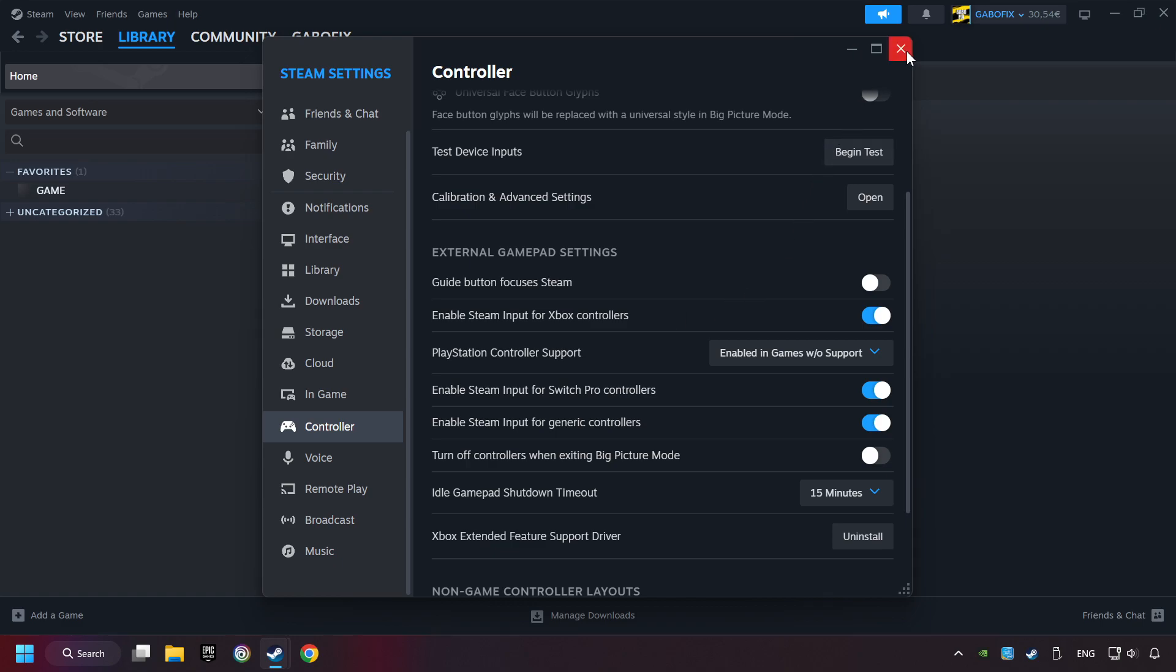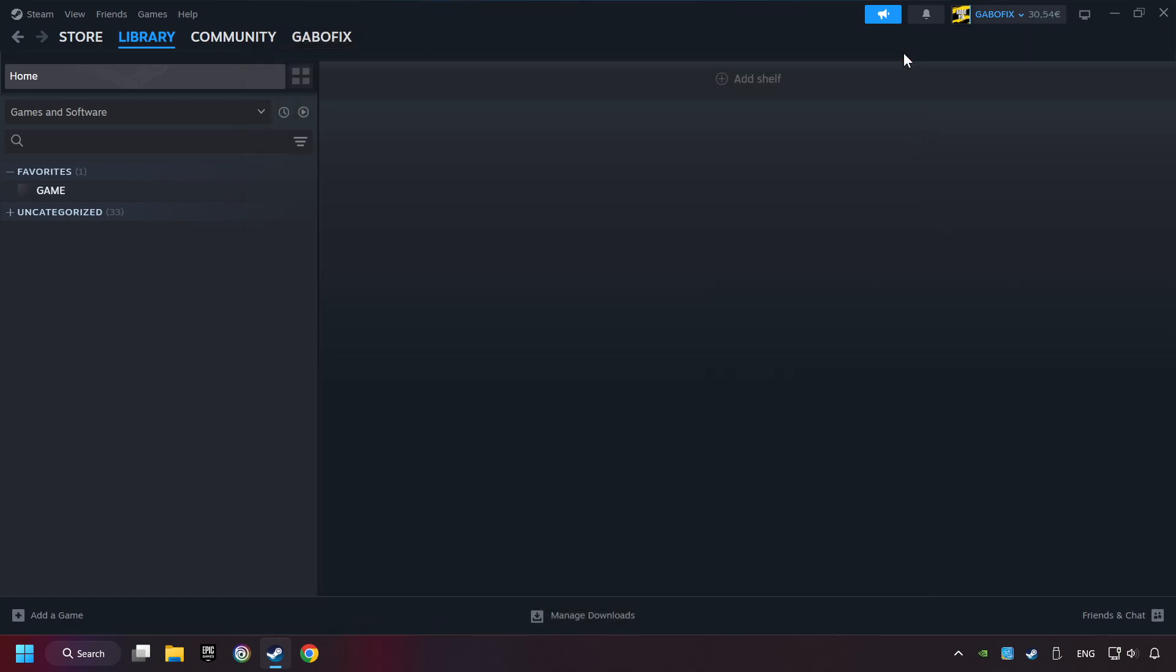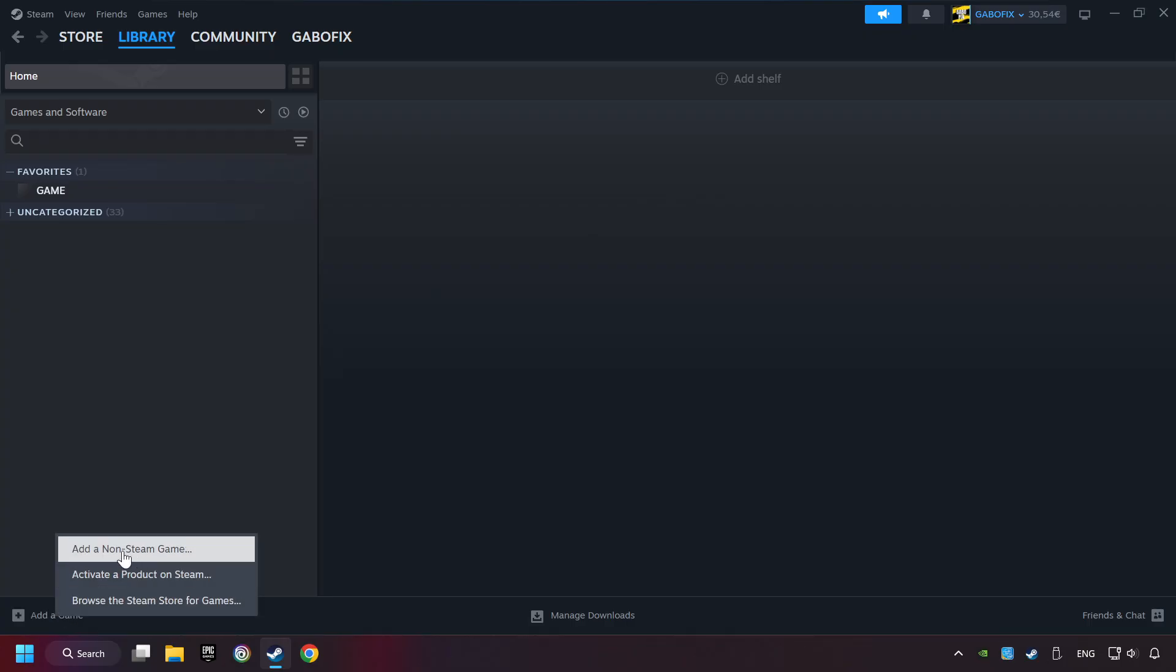And now you can close the settings. If you don't have the game on Steam, then add it by add a game. Click on add a non-Steam game.